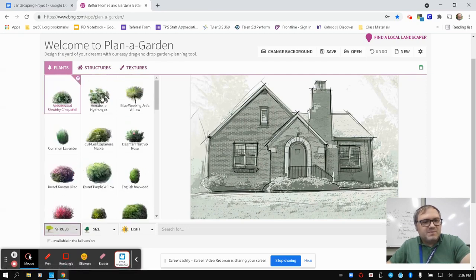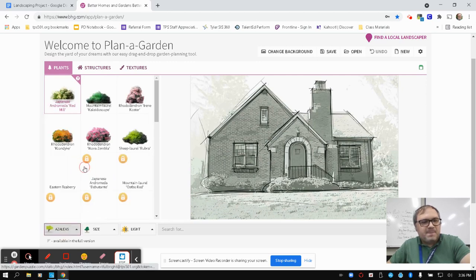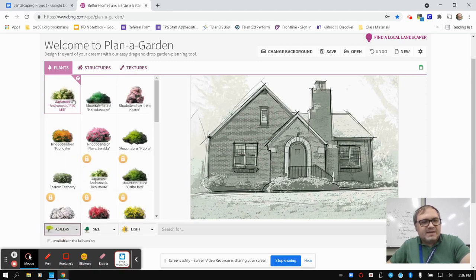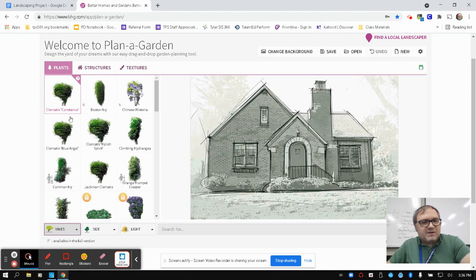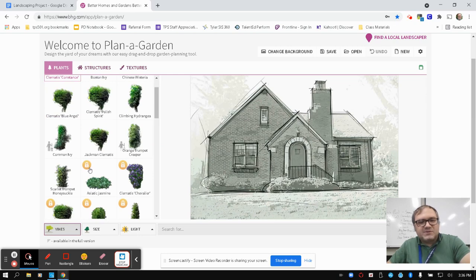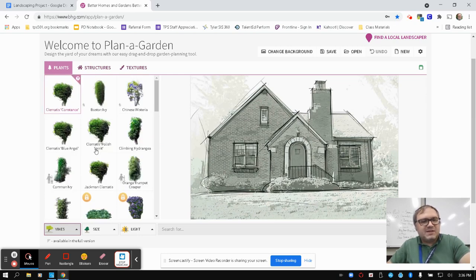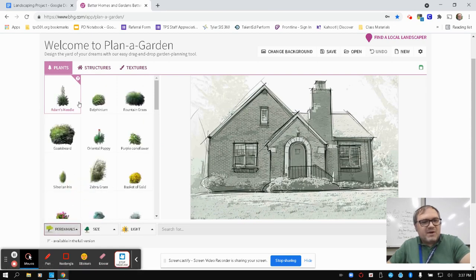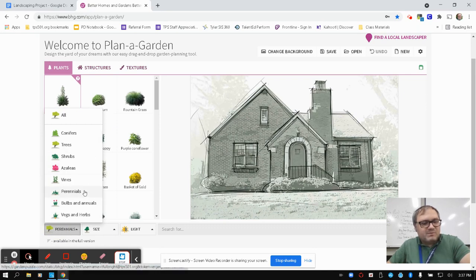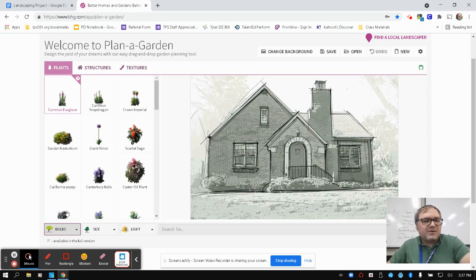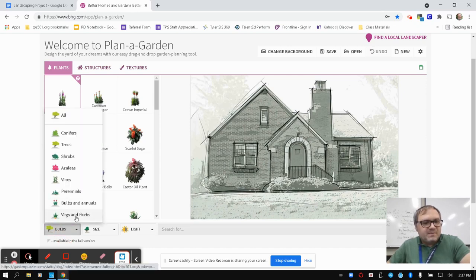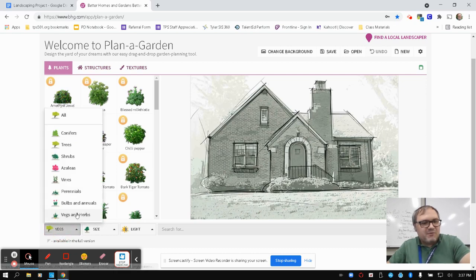I can move down to shrubs, kind of the shorter, usually deciduous plants that can kind of help fill out the landscape. Azaleas, so very specific flowers and bushes, I should say. Vines, for covering certain areas. And you'll notice as you're going through these different selections, the ones with this little lock symbol, those are not available in the free version. But you still even get a lot of variety in the free version, so don't worry too much about that. Perennials, flowers that are going to come back, or perennials being the ones that will come back repeatedly. Bulbs and annuals, ones that will die off for a certain time of the year and may either come back or you may need to replant. And then veggies and herbs. This one is completely restricted off, but I wouldn't worry too much about it and just focus on some of the other ones that you can look at.